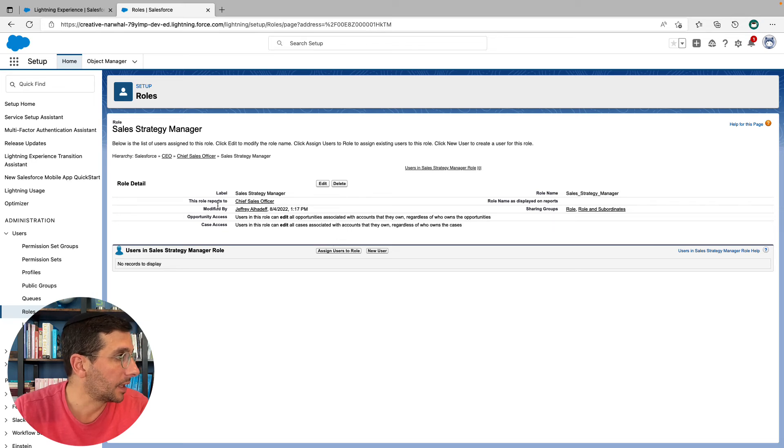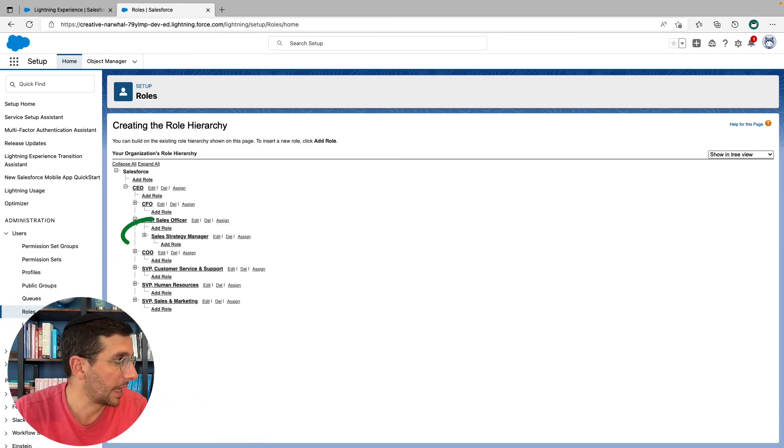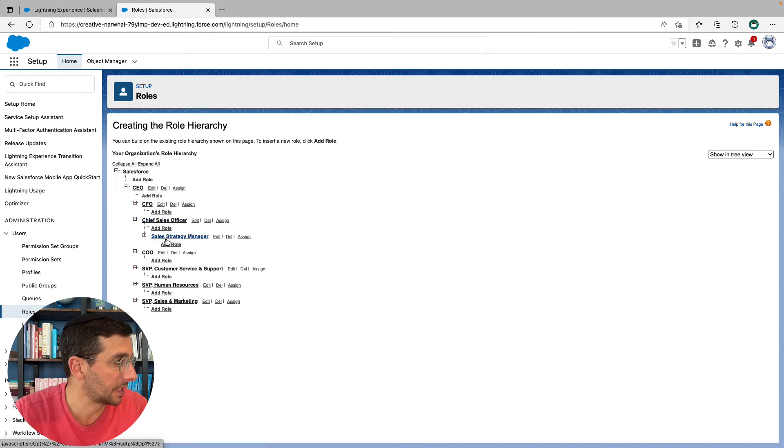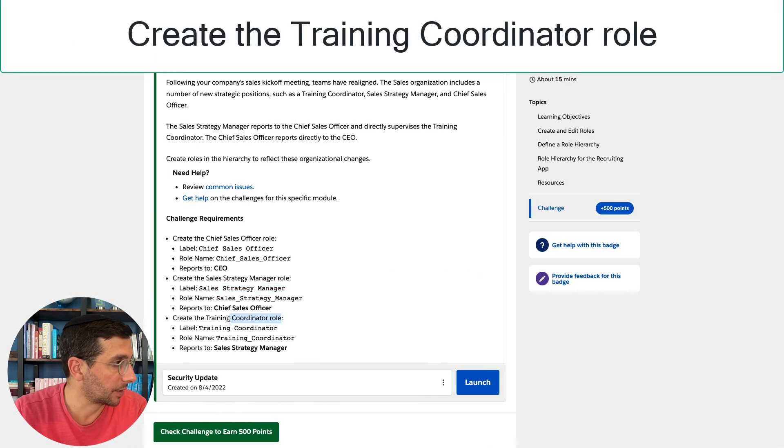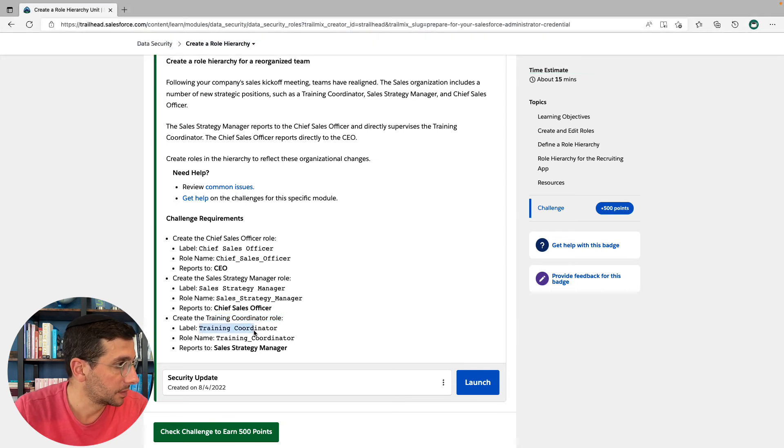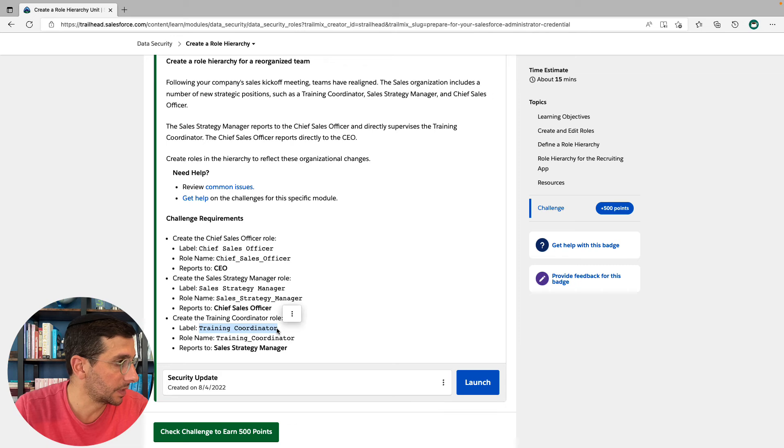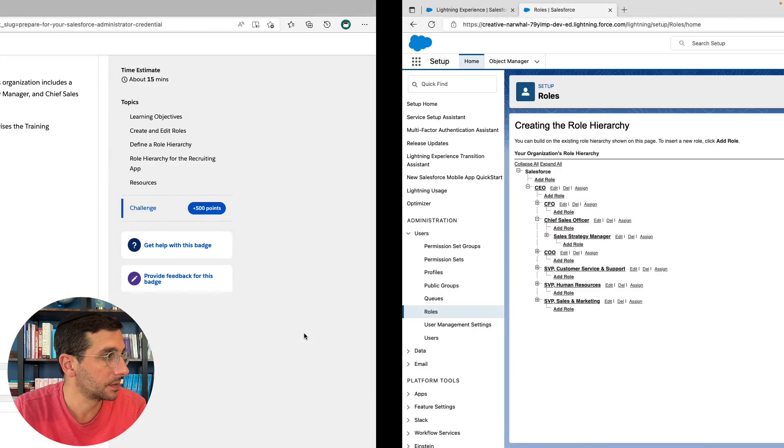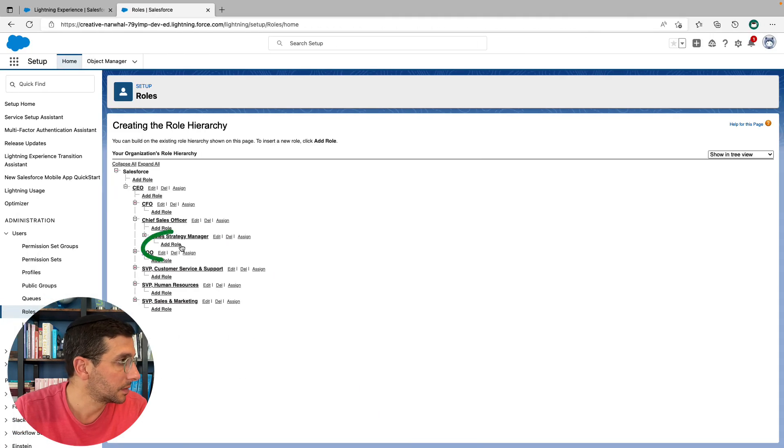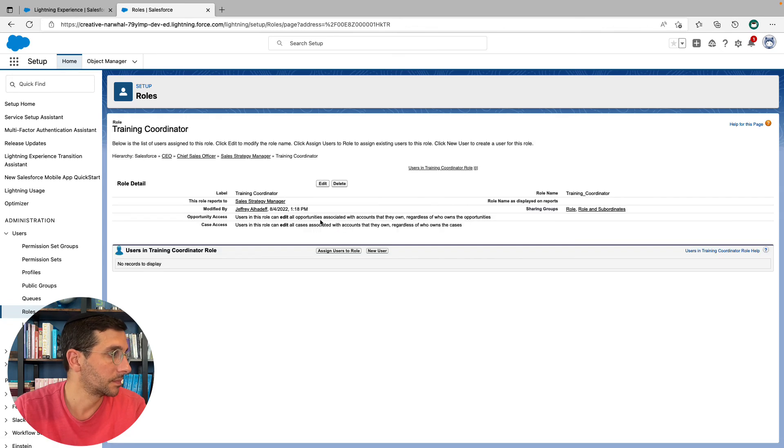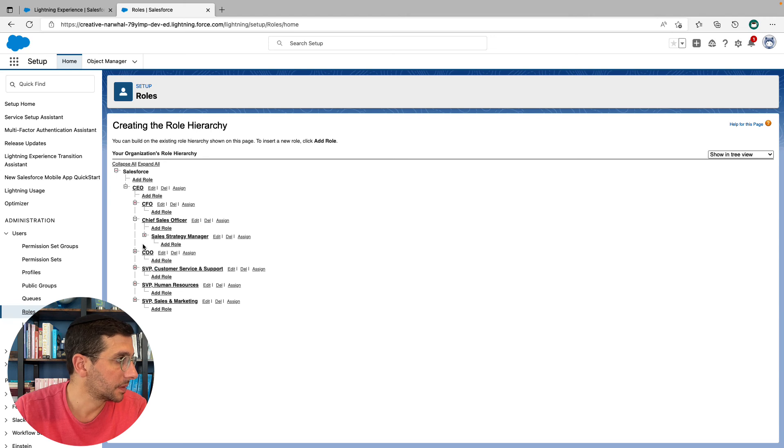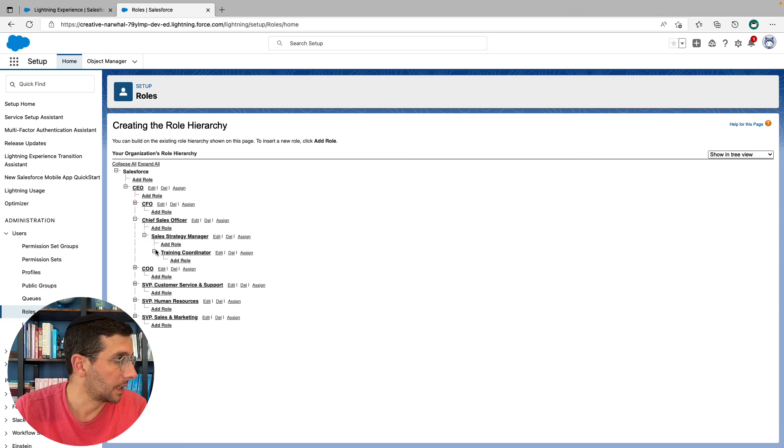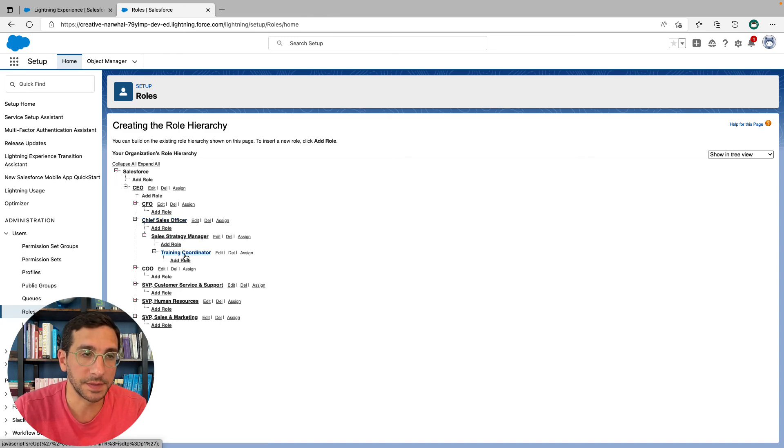And then expand the chief sales officer. I could see the sales strategy manager. And now I could create the training coordinator who is going to report to the sales strategy manager. Click roles. Expand again. And that is the role hierarchy that we've just created.